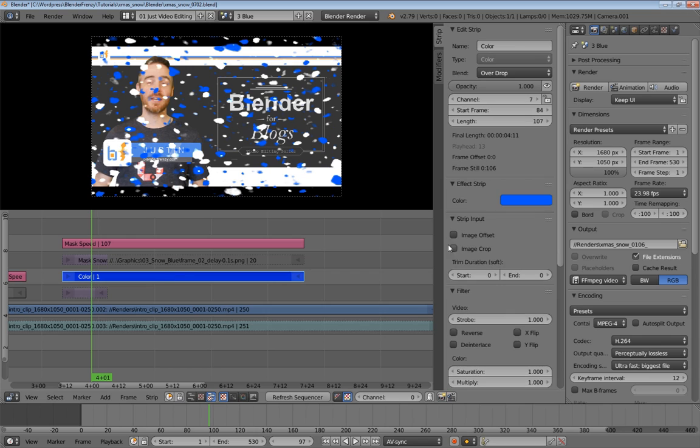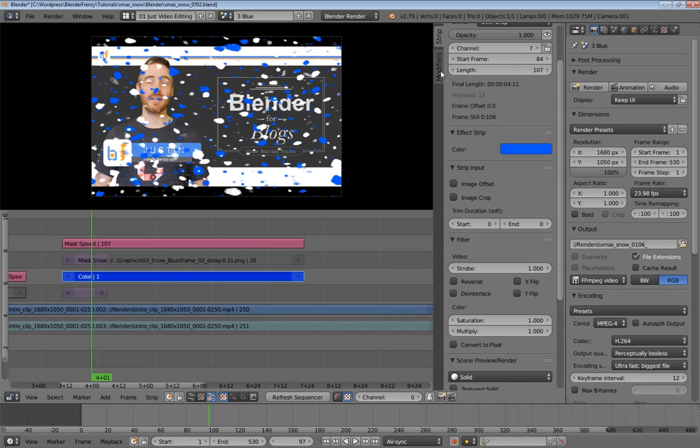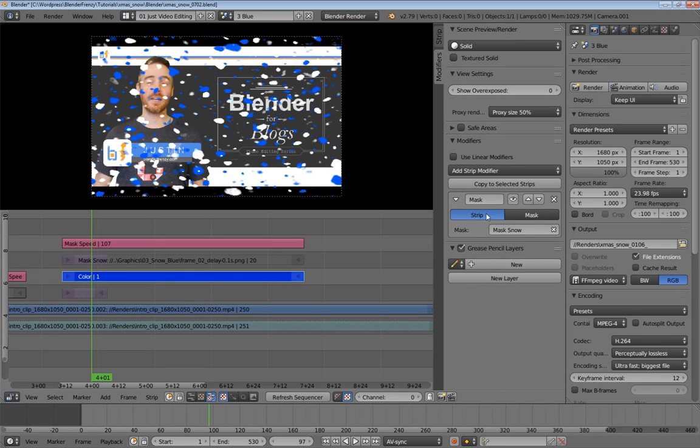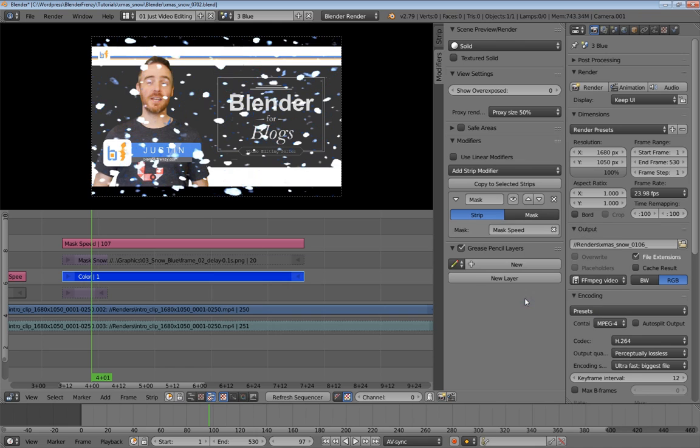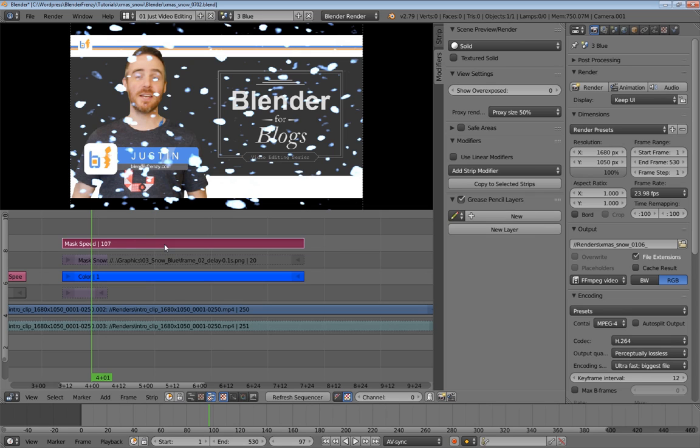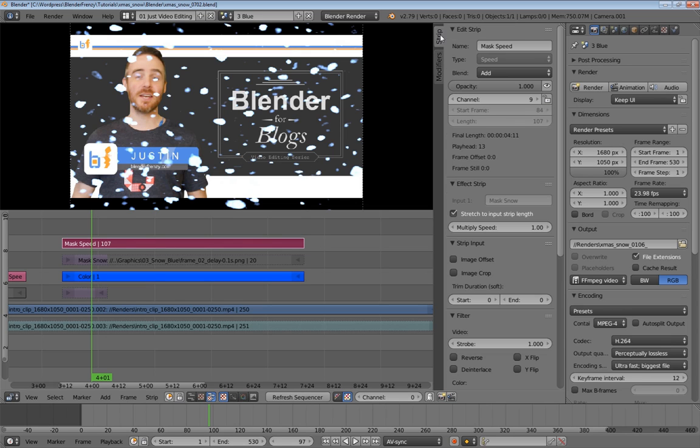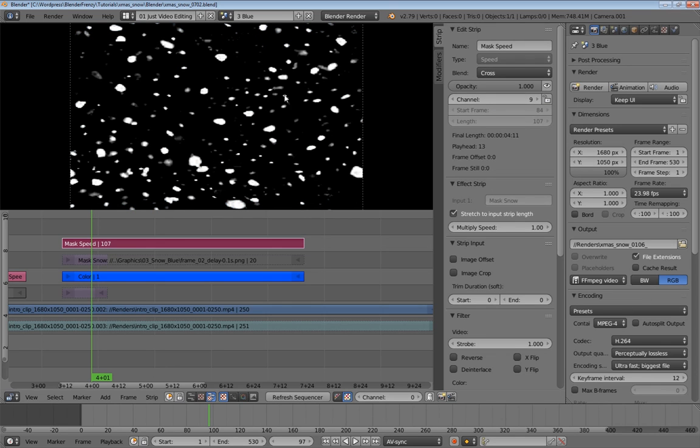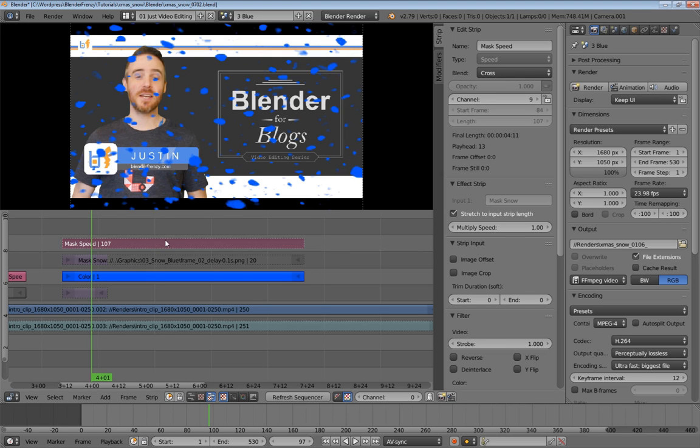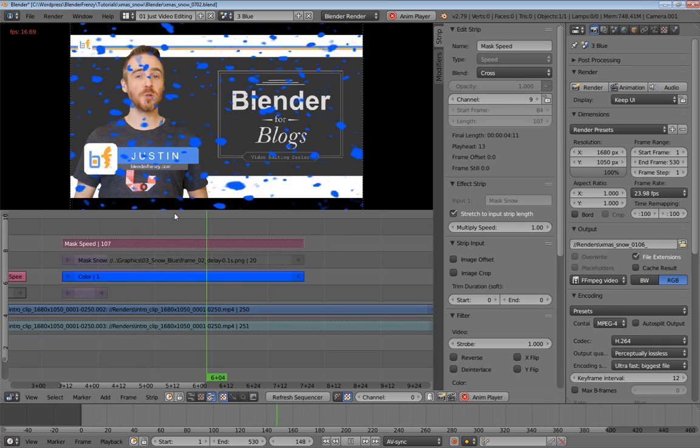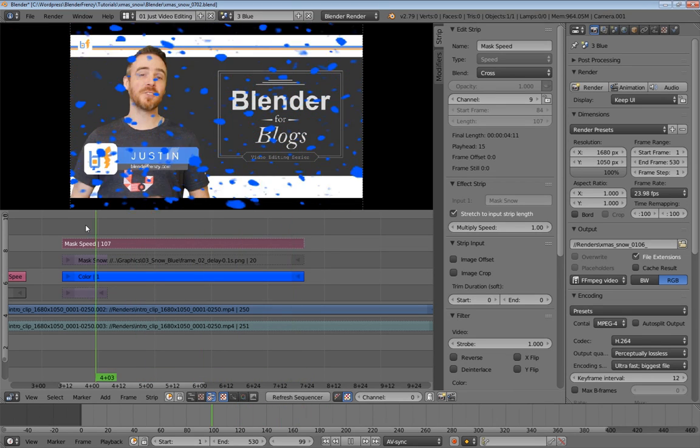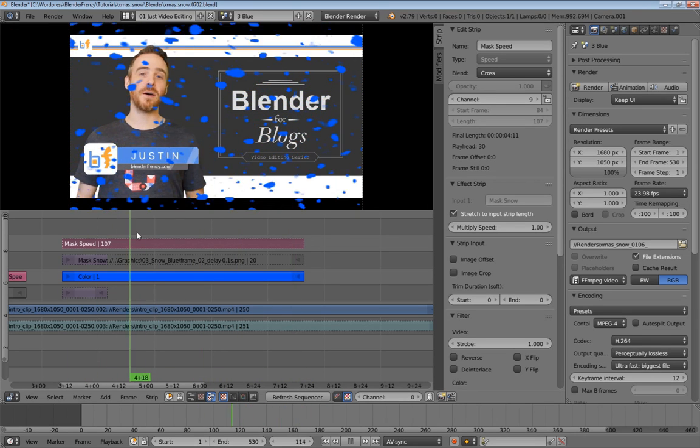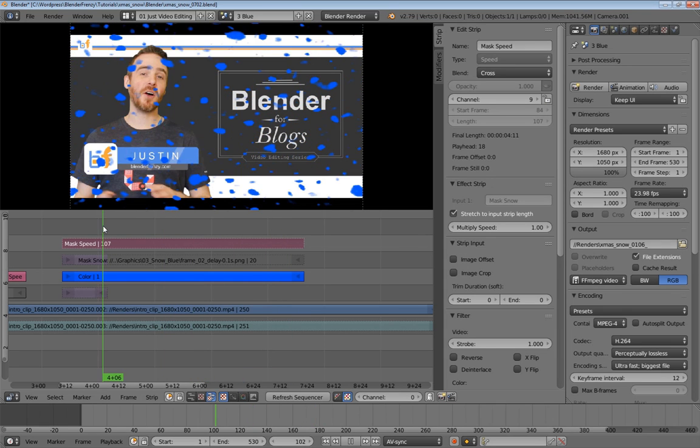Then select my color, and go to the modifiers. And instead of mask snow, we'll do mask speed. Now you can see a little blue still there. And that is because we have our mask speed on add still. So I'm actually going to change that to cross, because we don't need this to be transparent, because we're just going to hide it just like this one. So if we hide that, boom, now we have snow continuing to fall at the speed that we desired.